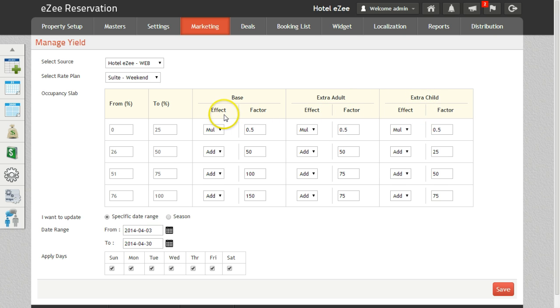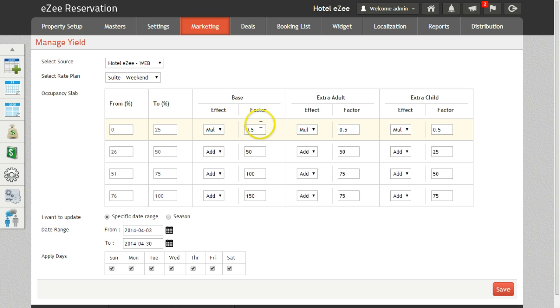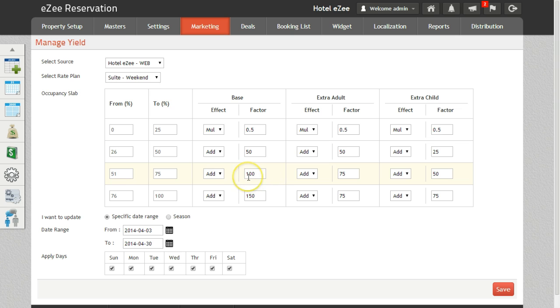The effect: here you will be able to pre-define the conditions by which the system will automatically add or multiply the base rates. Factor will be the number by which the addition or subtraction will take place on the base rate. For example, if the base rate is 1000, the effect is add and if the factor is 100, then in this case the rates on the web will appear as 1100.